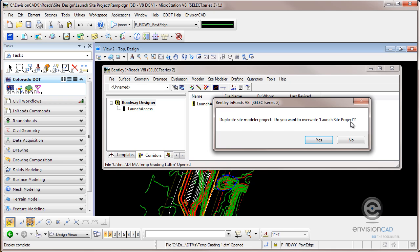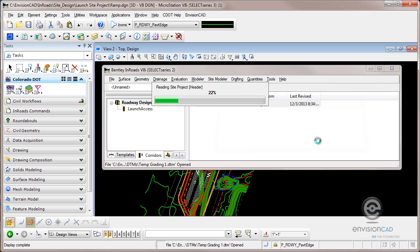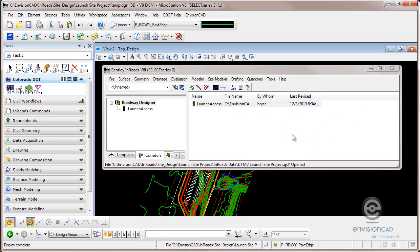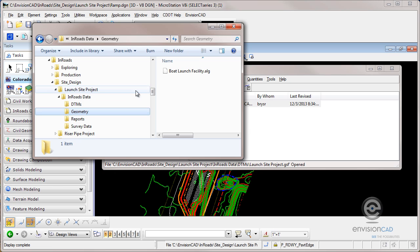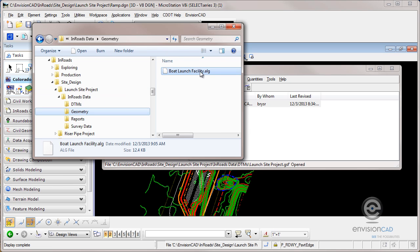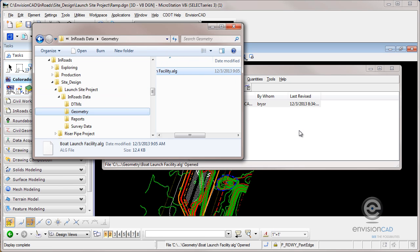I already have this site project loaded so it's probably going to overwrite the one I have there. So I'll accept that. There's some other files I need. I also want my geometry project, my ALG file, so I'll drag and drop that.